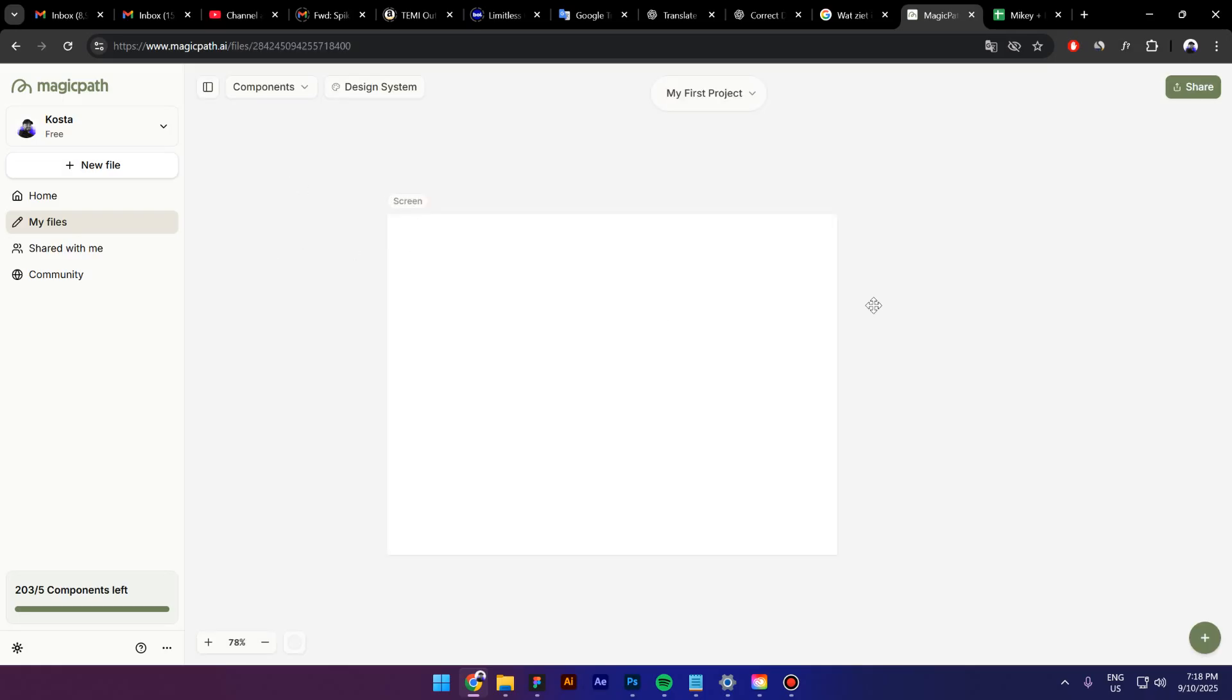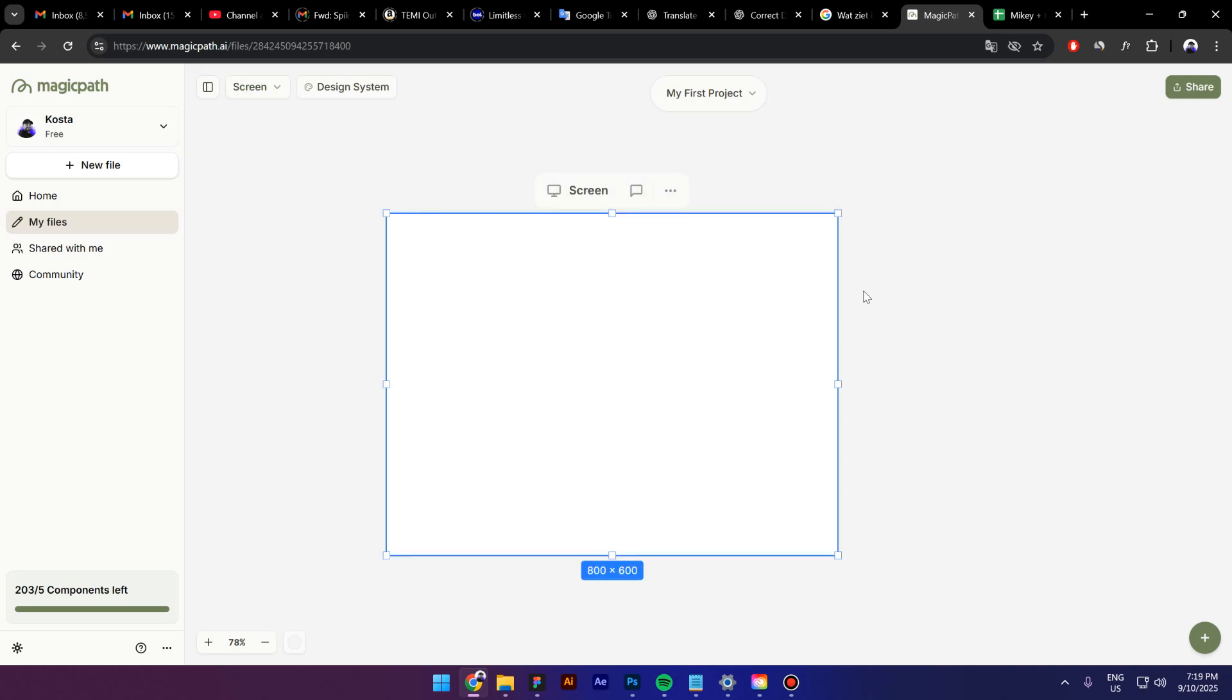And now, right here, as you can see, we have a canvas and inside this canvas, I have one screen which, by the way, that's what I renamed it before but it is usually called a component. As you can see here, it says components so each new screen that we created is called a component.